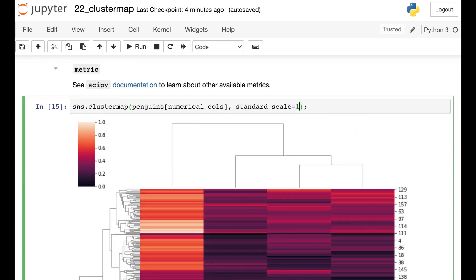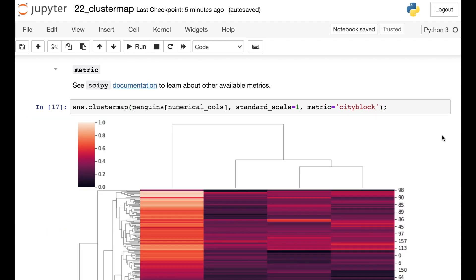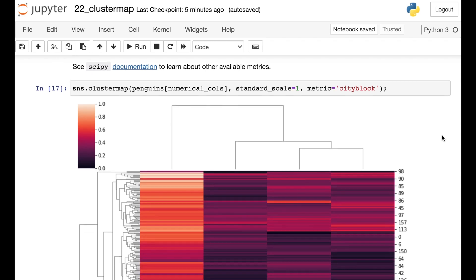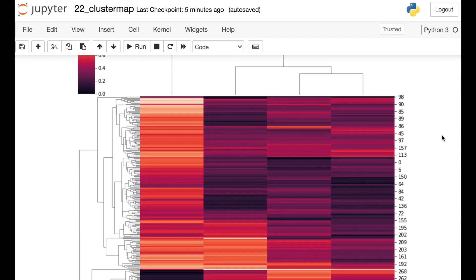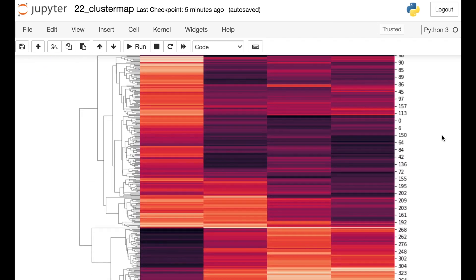It's also possible to switch your distance metric within the Seaborn cluster map. The default here, of course, is Euclidean. But if you'd like to switch that, you can switch metric to something like city block. This means that you're using a Manhattan distance to judge the distances within those clusters.